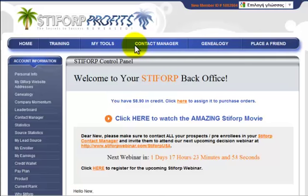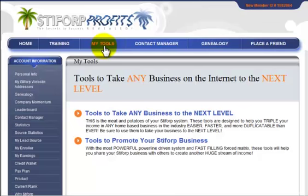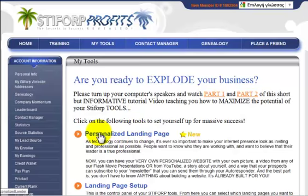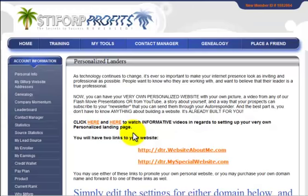Hello, in this video we will explain how the personalized Elite Capture pages work. We go to My Tools — tools to take any business to the next level — and we click on Personalized Landing Pages.